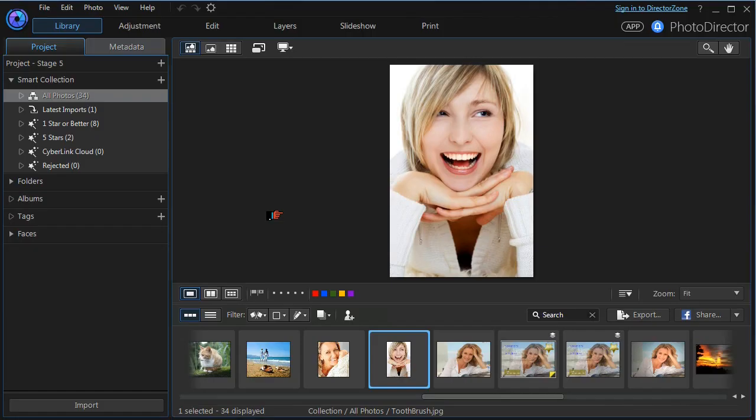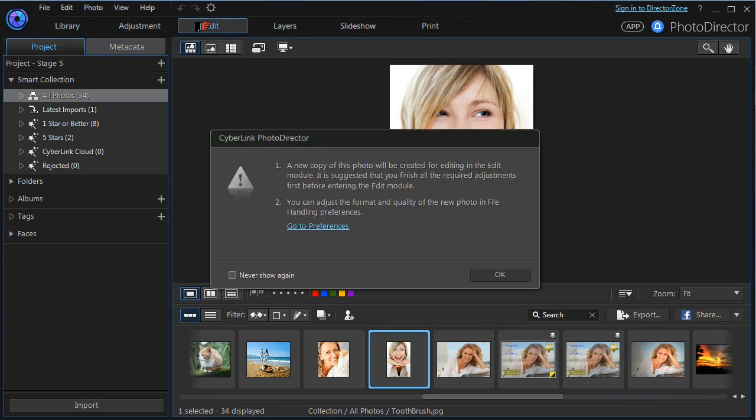Hi and welcome to Photodirector. Today we're going to look at some of the beautifier tools that are available to us. So let's move into the edit module.